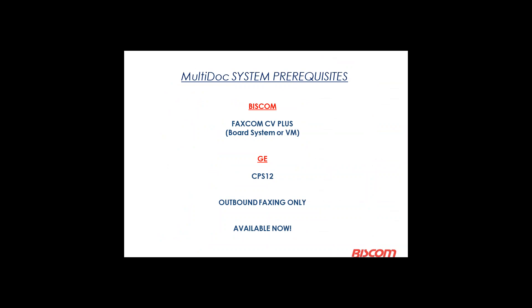So as I mentioned, the requirement for Multi-Doc is to have CPS 12 for GE and CV Plus for BizCom. Now, you can virtualize. You can also use a system with a board in it. Either way is okay with us. Right now, Multi-Doc is for outbound faxing only, as you'll see during the demonstration. And it is available now. We've got it installed already at some locations, and so far, so good.